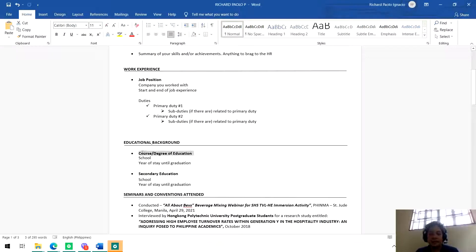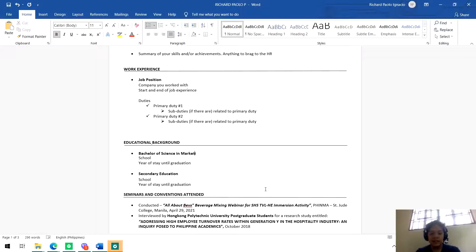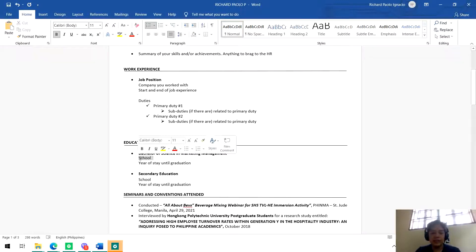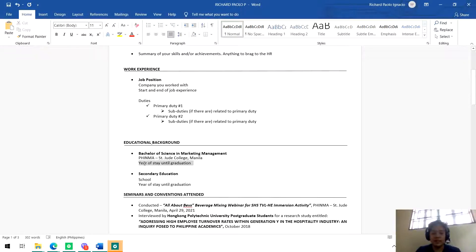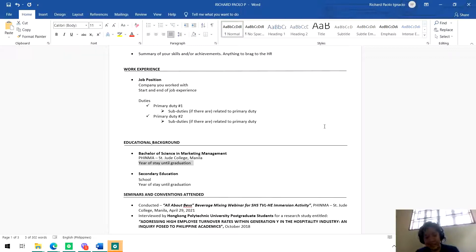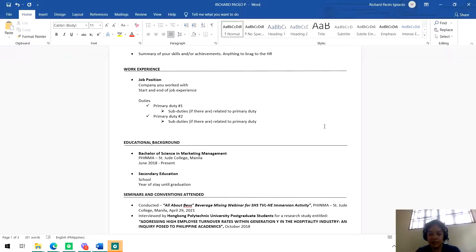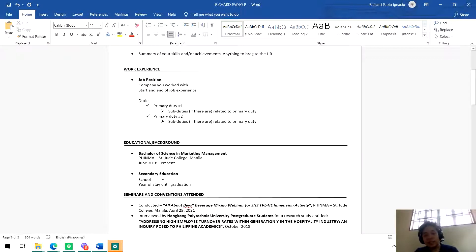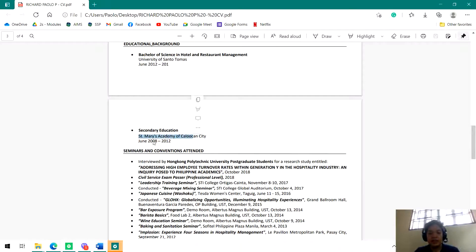For example, you put here Bachelor of Science in Marketing Management, school here is Finma St. Jude College Manila, and then year of stay until graduation. When did you start? Let's say 2018. For example, June 2018 when you started school, and then present. That's what you'll put since you are not yet college graduates. You can use this when you do your practicum. Here, secondary education - high school attainment, school, and then year of stay.